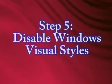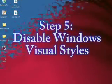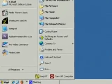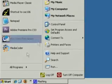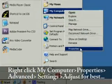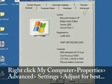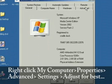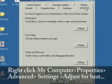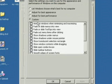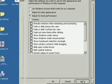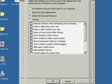The fifth thing we want to do is disable Windows Visual Styles. To do this, right click on My Computer again and go to Properties. And then select the Advanced tab and click on Settings. And then just select Adjust for Best Performance. And this will disable all the fancy Windows XP Visual Styles.